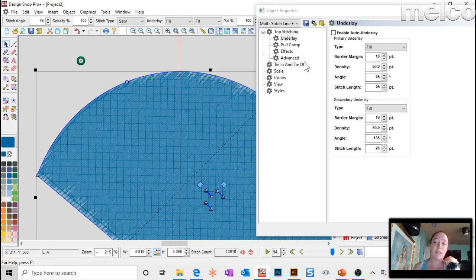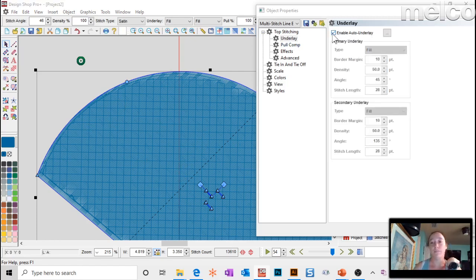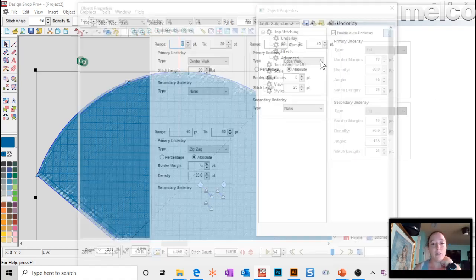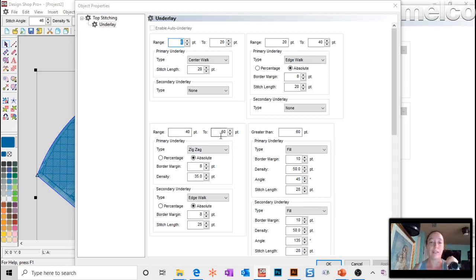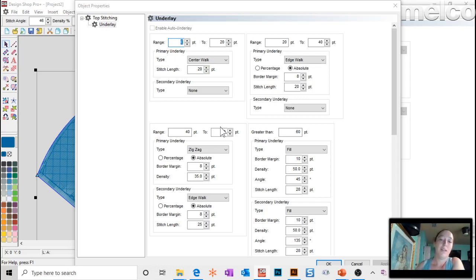I just go straight to a fill underlay because then I can specify it however I want. If you look at the auto underlay and click on the box with the three dots, that shows you what auto is doing. The zigzag is only used for mid-range elements — 40 to 60 points, pretty much under a quarter inch. For something super thin it's just going to look like a straight line. For mid-size elements you get your zigzag; for larger elements it goes to a fill.